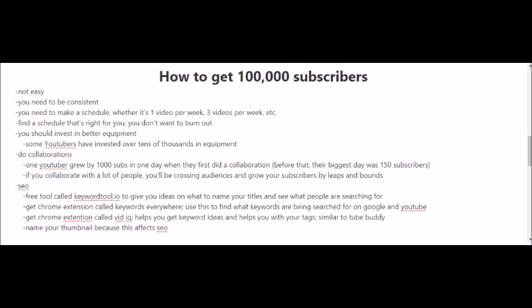You should also start doing collaborations if you haven't already. I know of one YouTuber that grew by 1,000 subscribers in one day when they first did a collaboration. Before that, their biggest day was 150 subscribers. If you collaborate with a lot of people, you're going to be crossing audiences and you're going to be able to grow your subscribers by leaps and bounds.